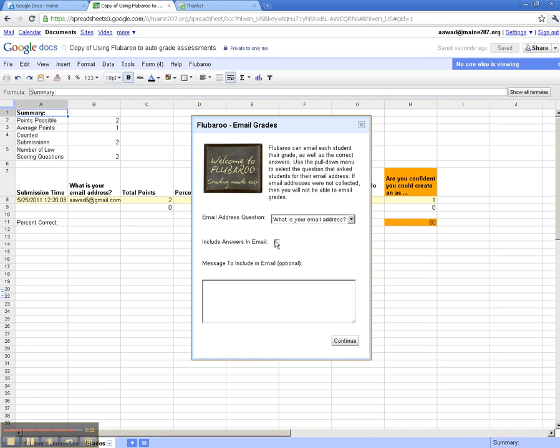In this case, I'm going to say, you're ready to move on. Nice work. And I'm going to go ahead and send that email message, which will now be sent out to any student whose quiz was graded.